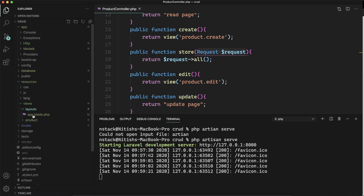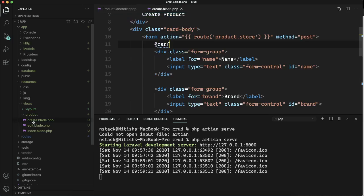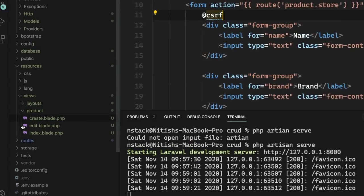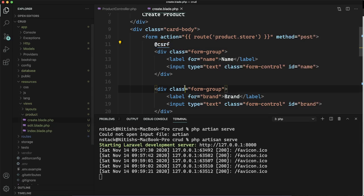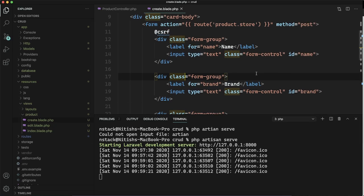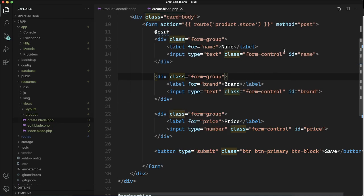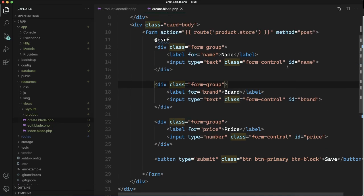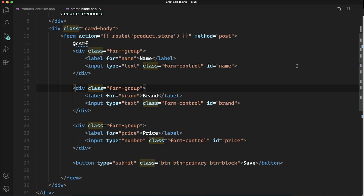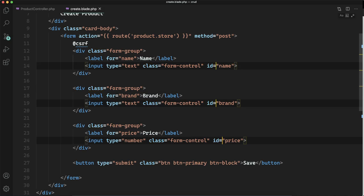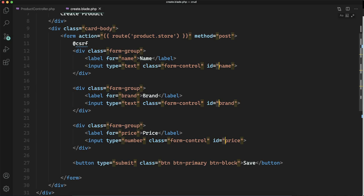We need to come to products and go to create. We forgot to add the name to the input field. The data is sent to the backend by their name, and currently there's no name.